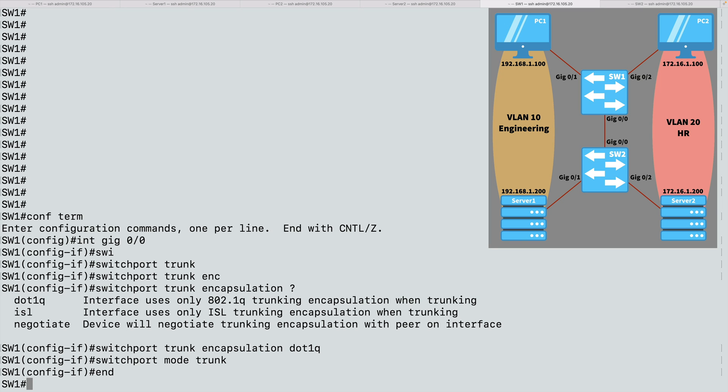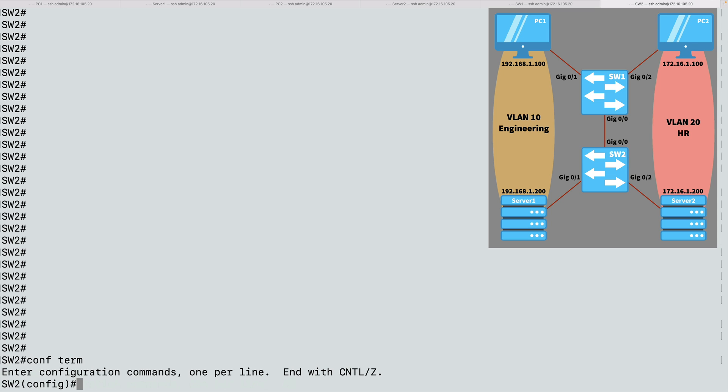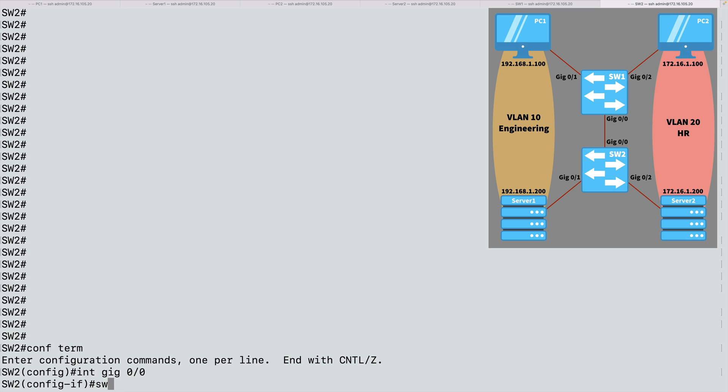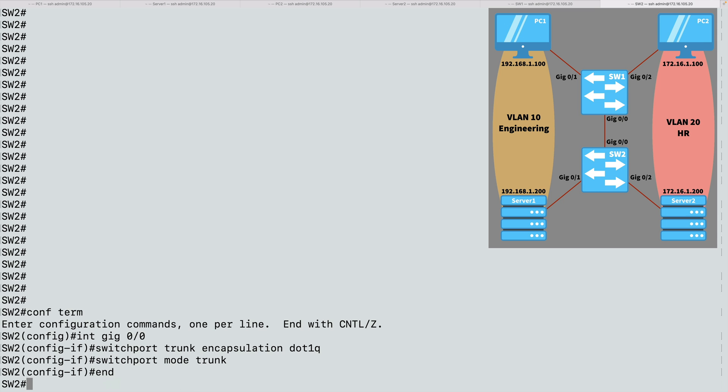Let's go give a similar configuration on SW2. We'll go into global configuration mode. And for interface gig 0/0, we'll say switchport trunk encapsulation .1Q. And I'm going to tell it to be a trunk by setting the switchport mode to trunk. And we're done.